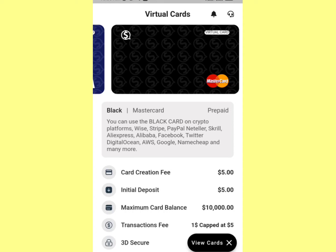You might be wondering why the Visa card didn't go through even though I had money. To create a dollar Visa card you need five dollars for the card creation fee plus an extra five dollars to remain in the account — so you need ten dollars total in your dollar wallet to create a Mastercard. For a Visa card, you can do it with five dollars. I hope that's clear. If you got value from this video, let me know in the comments — I'll drop a link to register. Thank you for watching, see you in my next video, and don't forget to subscribe!